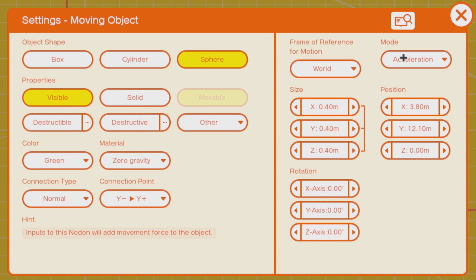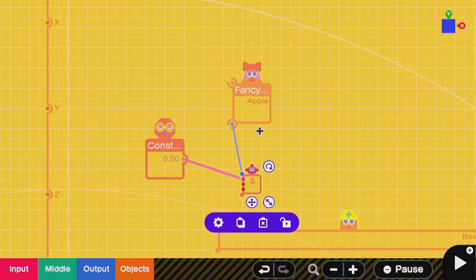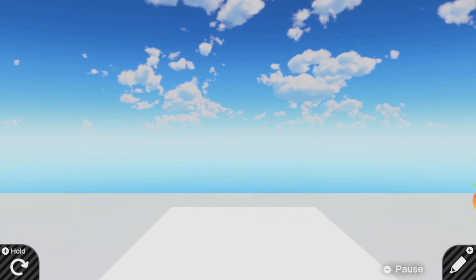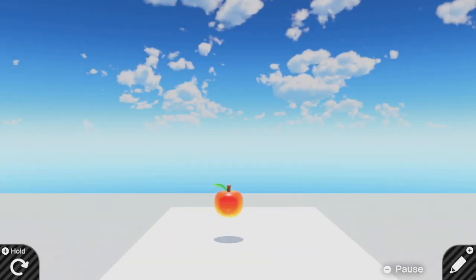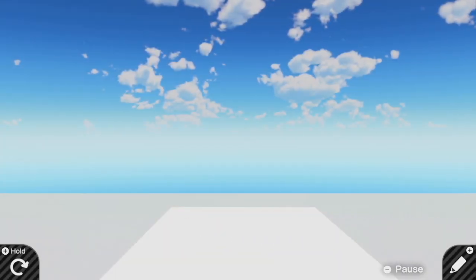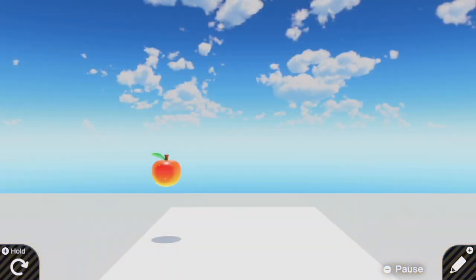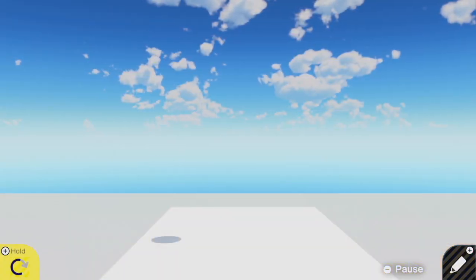For moving objects you can change this mode between either taking in acceleration or taking in speed. So if I connect the apple to the moving box to the constant nodon, this will create an apple that moves constantly in the x direction out into infinity. Of course I can instead choose to give it a y velocity which will then cause the apple to move in the y direction.